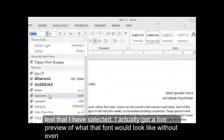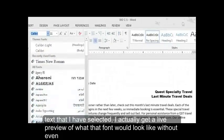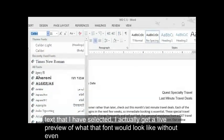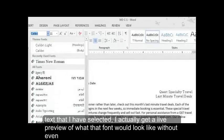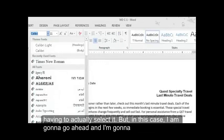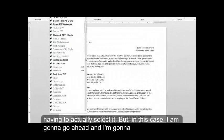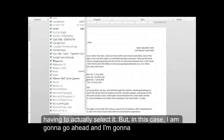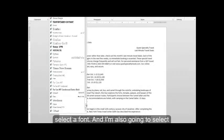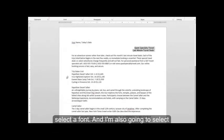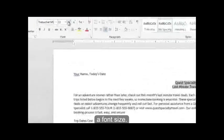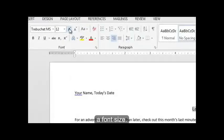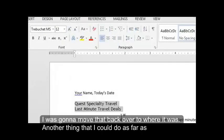But if you look at the text that I have selected, I actually get a live preview of what that font would look like without even having to actually select it. But in this case, I am going to go ahead and I'm going to select a font. And I'm also going to select a font size. And I'm just going to move that back over to where it was.